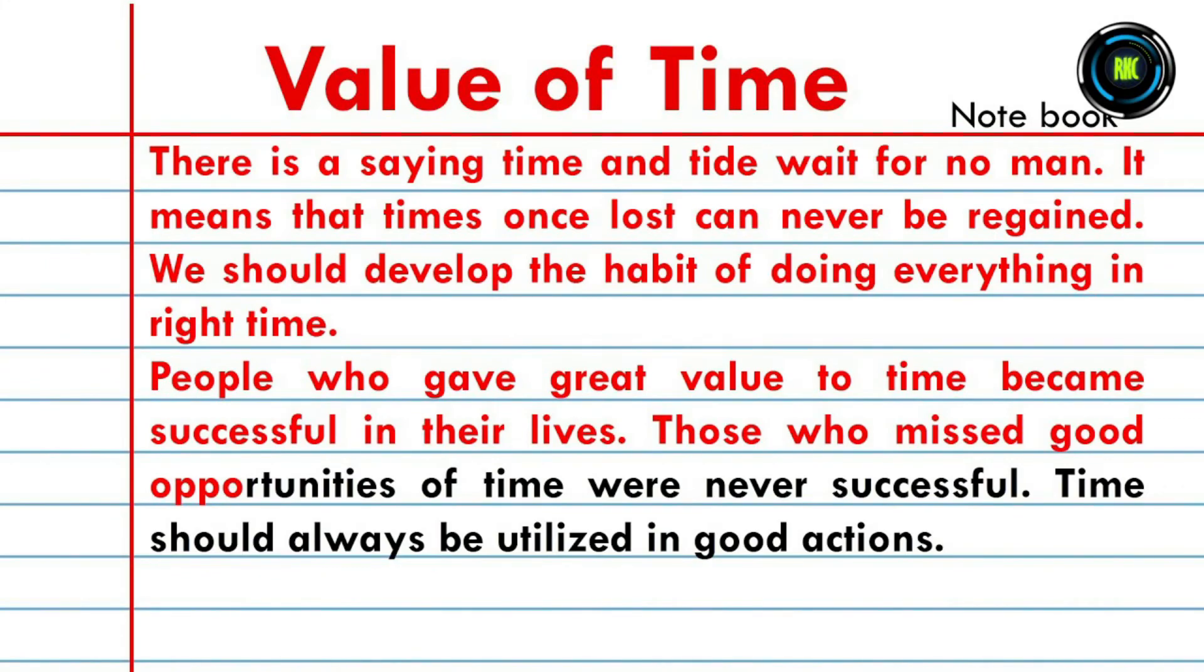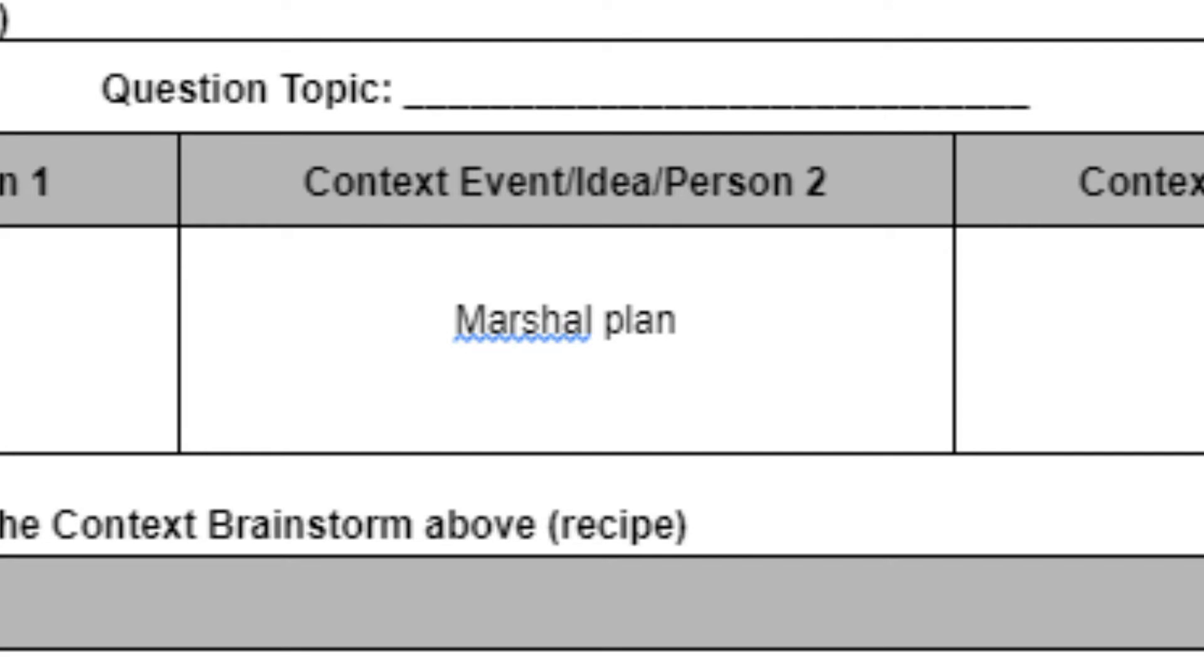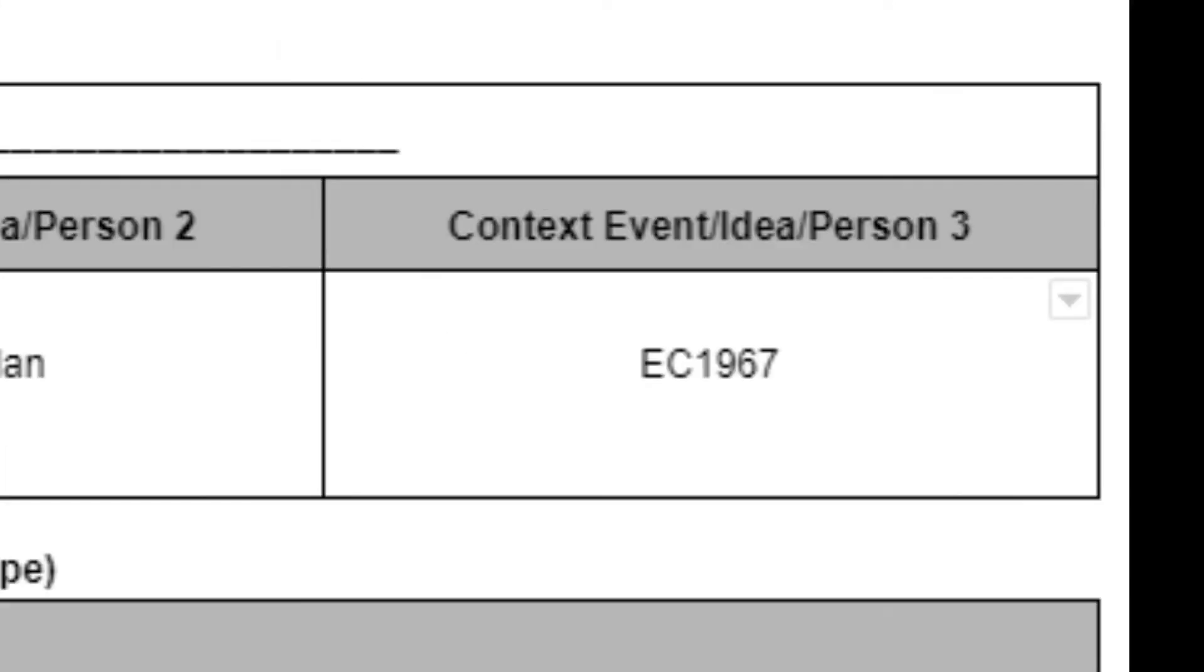Time is valuable when it comes to a DBQ. So the events that I will be picking from are the Iron Curtain, the Marshall Plan, and the European Community being formed in 1967. And here's the example context that I wrote for you all.